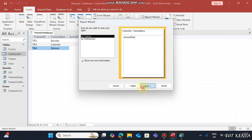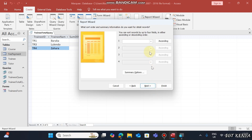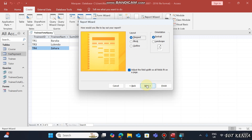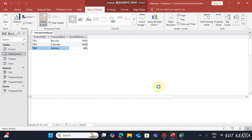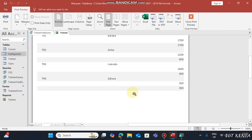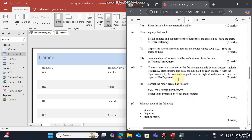For sorting, add no grouping but sort by Amount Paid in descending order, then click Next and Finish. Here is the generated report.